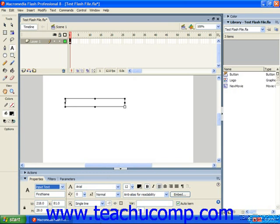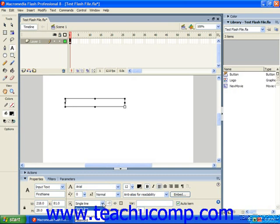We have our formatting options at the top of the panel, and at the bottom we have the line type drop down, which have the same options as dynamic fields: single line, multi line, or multi line no wrap. We can also choose to render the text as HTML, but notice that we can't have a hyperlink associated with it.